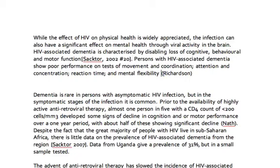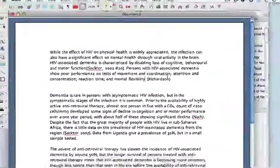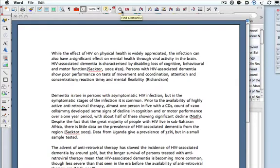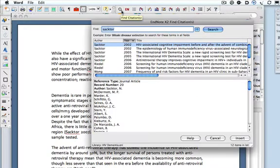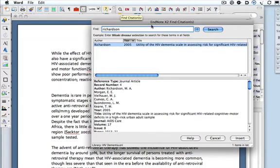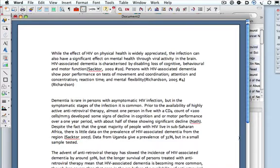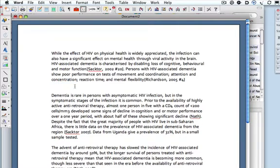The next reference I need is to a paper by Richardson. I didn't note the year, but we can search for Richardson. There is only one paper by Richardson, so that's probably why I didn't note the date. And I can get rid of my note to myself again.